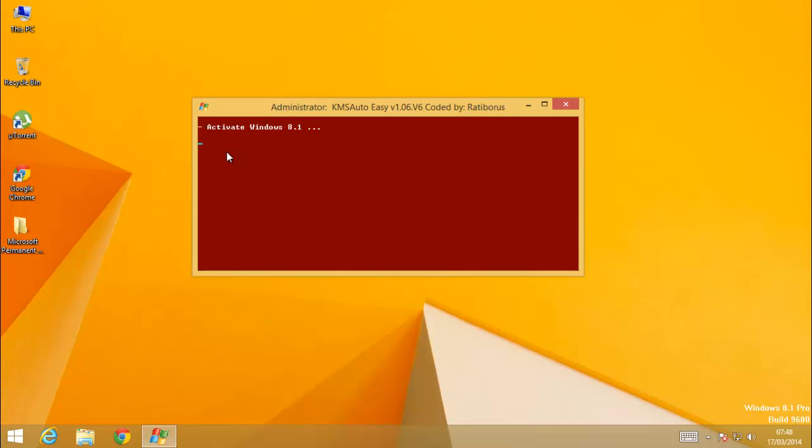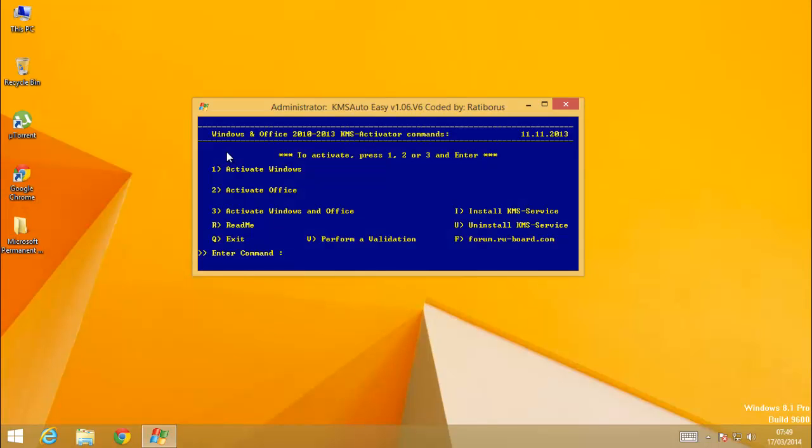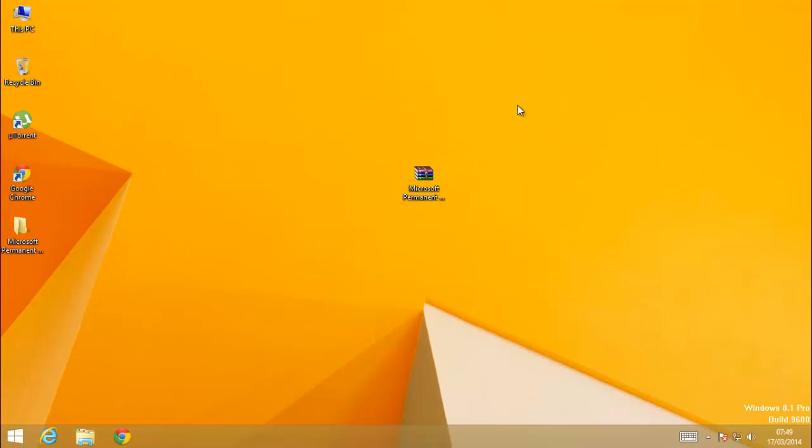And yeah, so it's finally activated. And similarly you can activate any other Windows version and Office also.